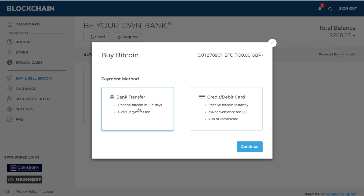When buying Bitcoin there are different ways to do so: via bank transfer, which comes with a 0.25% payment fee, or via credit or debit card, which comes with a 3% fee. When I purchased my very first Bitcoin I used the bank transfer method. However, I wasn't aware that my bank would charge me an international bank fee for sending funds across — I believe to Denmark.